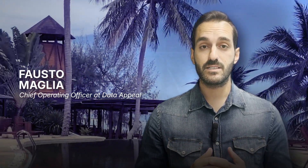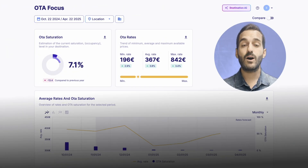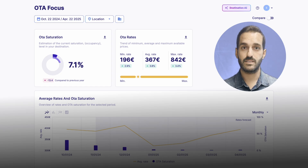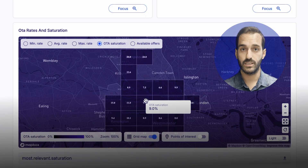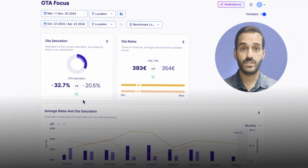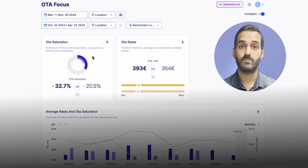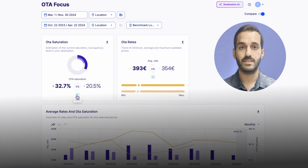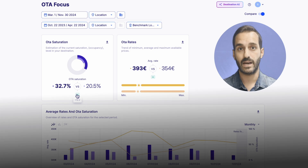What are online travel agency saturation and rates, and what do they reveal about your destination? The first metric measures how many accommodation bookings are made through online travel agencies such as Expedia and Booking.com. High saturation means that most bookings come through these portals, while low saturation means there is a wider spread of bookings coming through different channels, such as hotel websites or direct bookings.